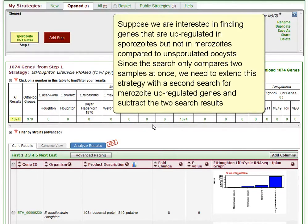The search returned 1,074 genes whose expression increased eight-fold or greater from unsporulated oocysts to sporozoites. Suppose we are interested in finding genes that are upregulated in sporozoites but not in merozoites compared to unsporulated oocysts. Since the search only compares two samples at once, we need to extend this strategy with a second search for merozoite upregulated genes and subtract the two search results.